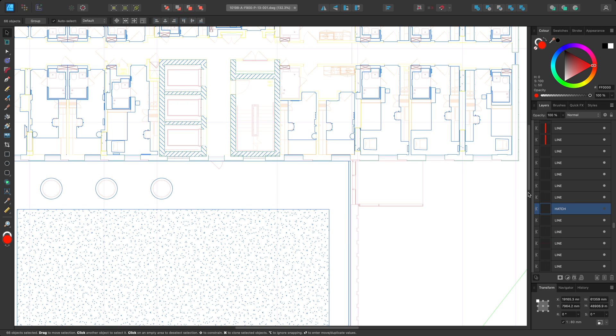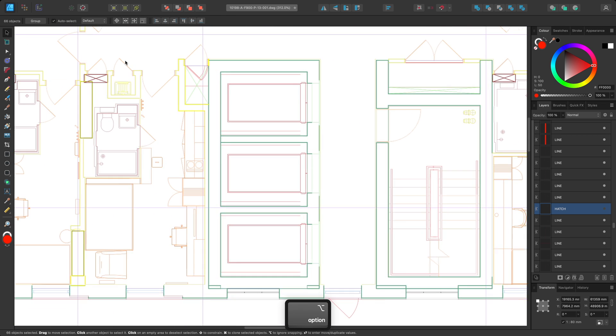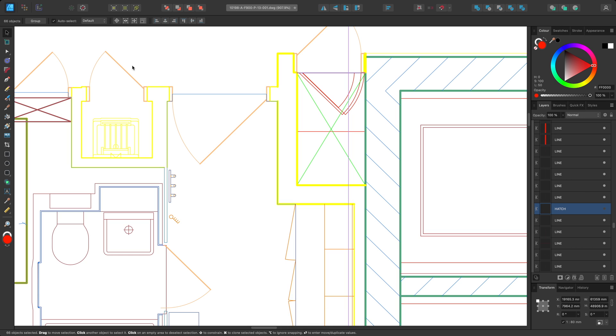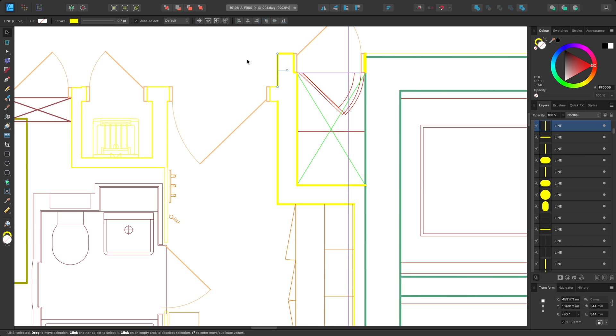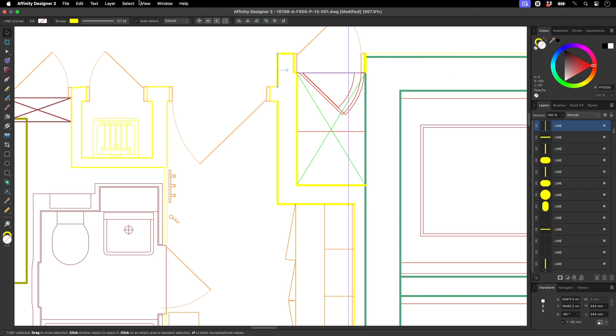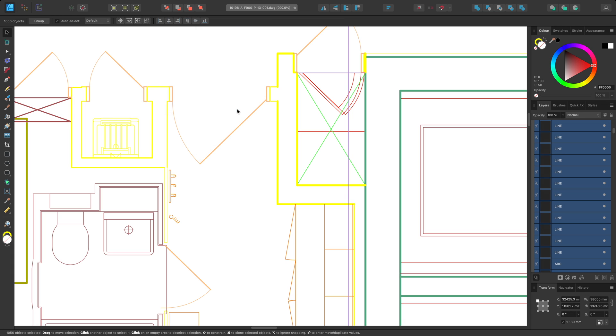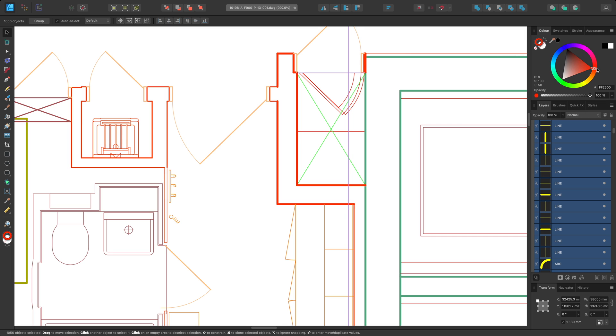Finally, I may want to change this particular stroke color. I'll select one of the lines, then go to Select, Select Same, Stroke Color. On the color panel, I can now switch across to the stroke color and change it.